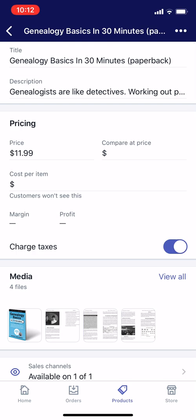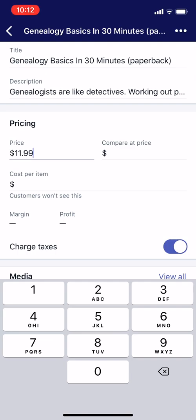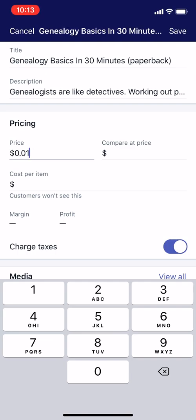The first thing is just tap Price and hit the backspace button to delete it. You type 1099 and it automatically puts the decimal in the right place — so that says $10.99. Let's save that.